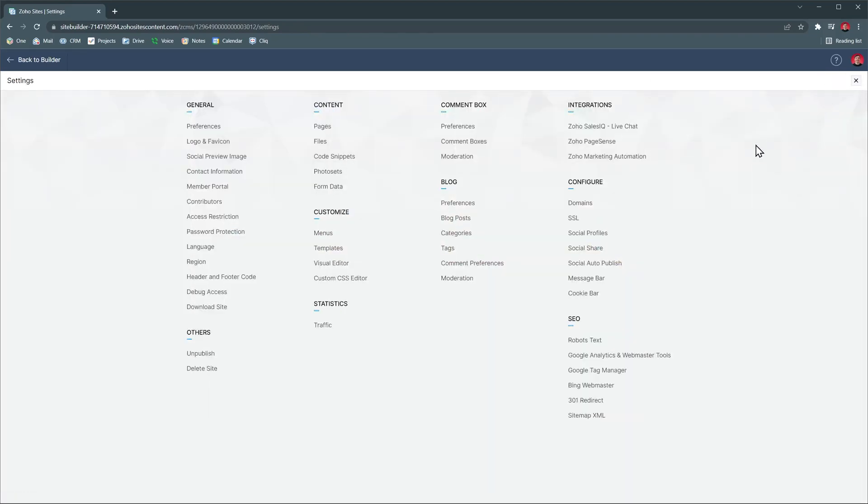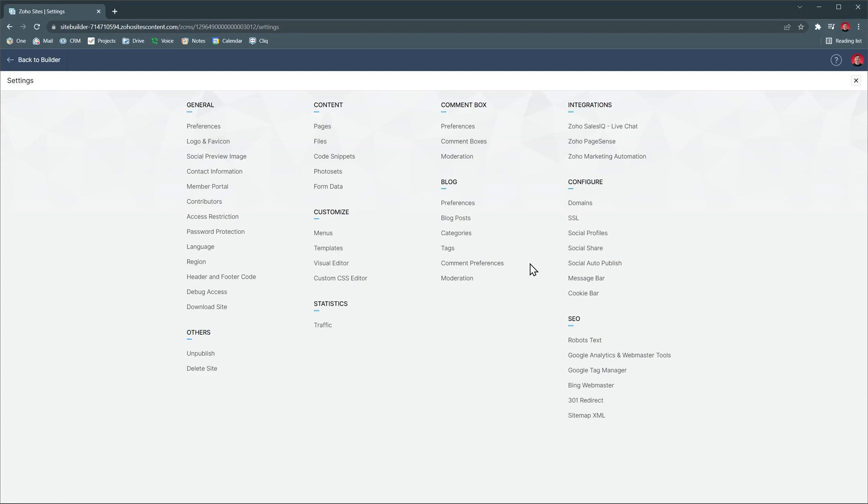Also under configure, we have the SSL encryption where you can add your own encryption certificate or ask Zoho to give you one. You can use the cookie bar setting if you need to show the message to accept the cookies that is very popular these days.